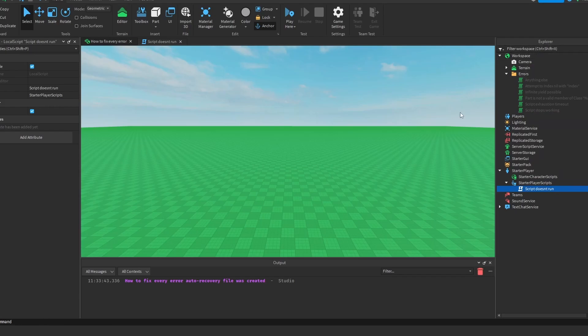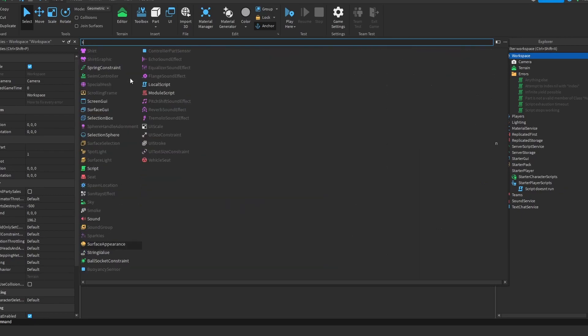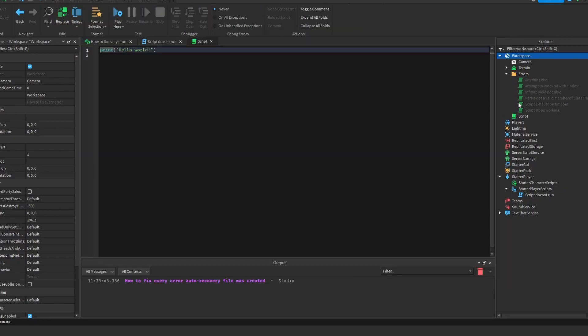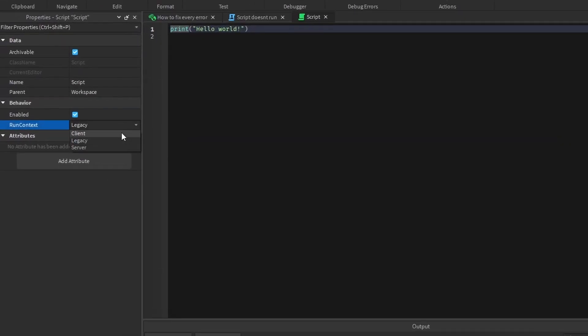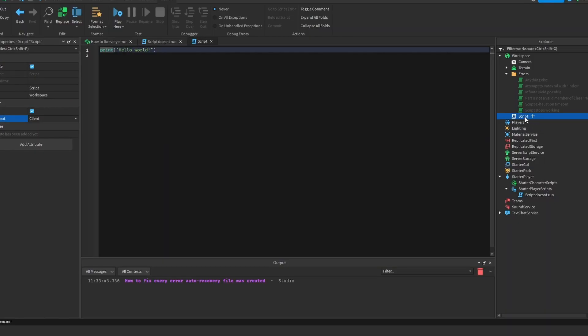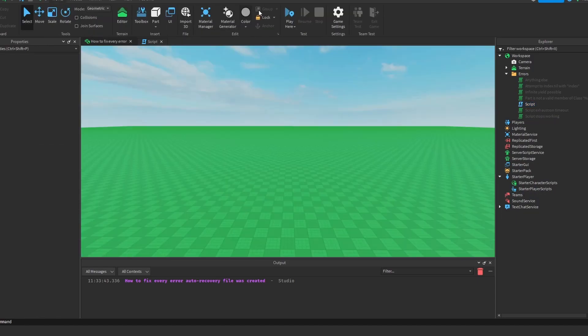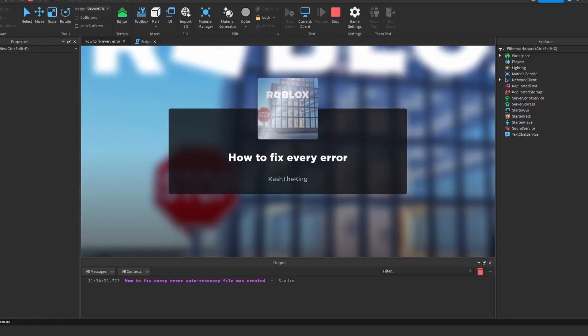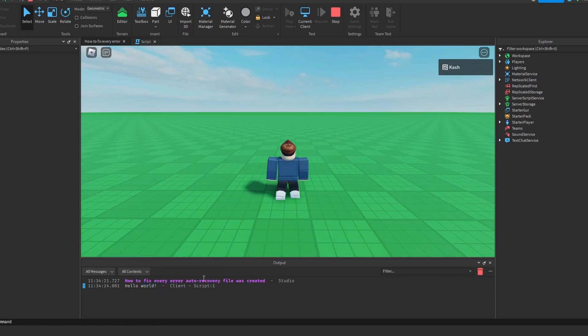But if you do want them to run on the client somewhere else, like Workspace, you can actually add a regular script, and then just change the run context to client, and that will make it run on the client. Now, if I just get rid of this script and press play here, you will see that it says hello world, there we go, and it is on the client.